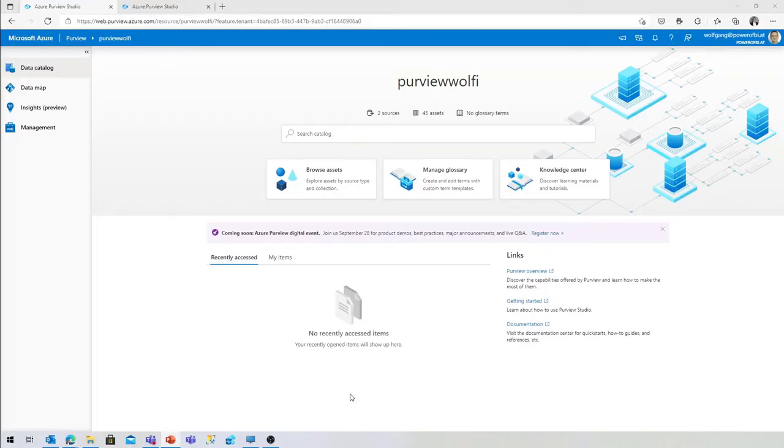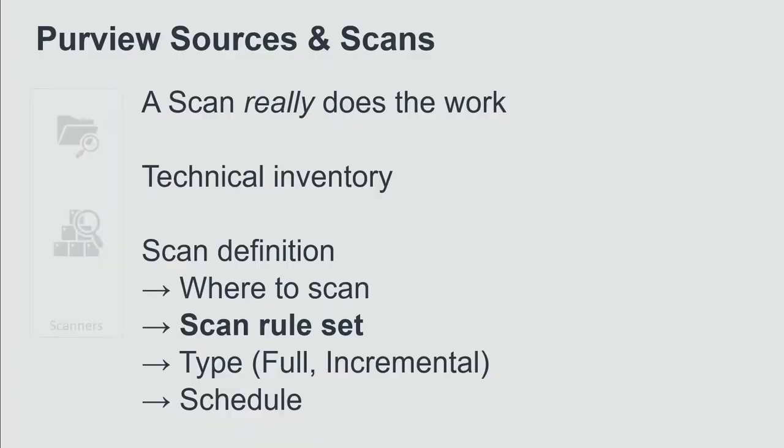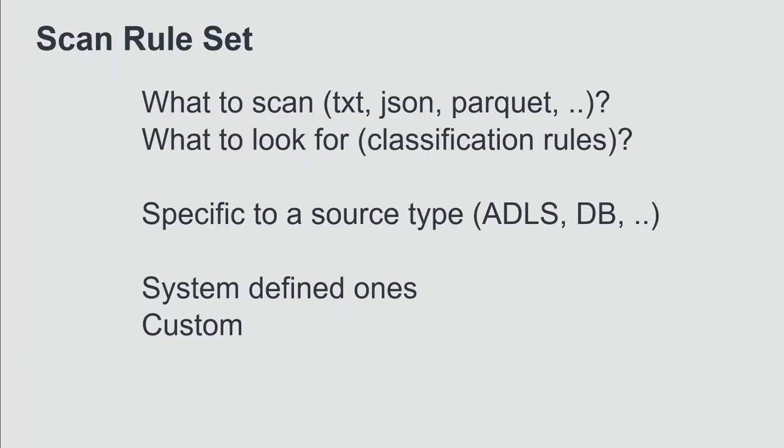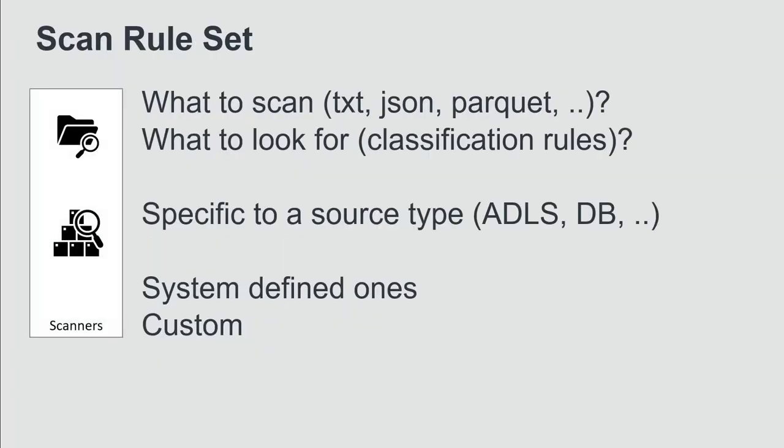So let's move back to the slide. The scan rule set defines two major things. First of all, it's what to scan in a data lake, for example. What are the file types the Purview scan process should have a look at? Text files, JSON files, Parquet files.